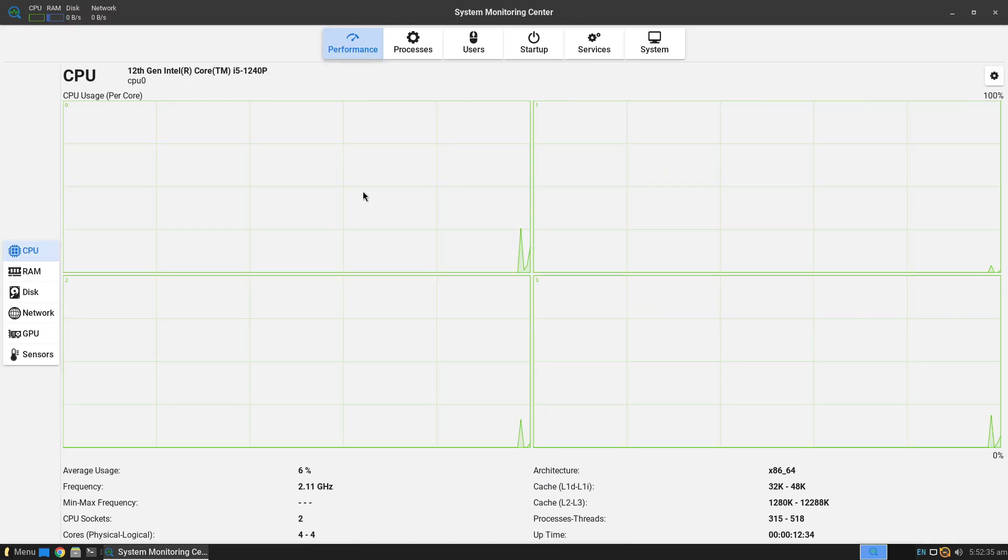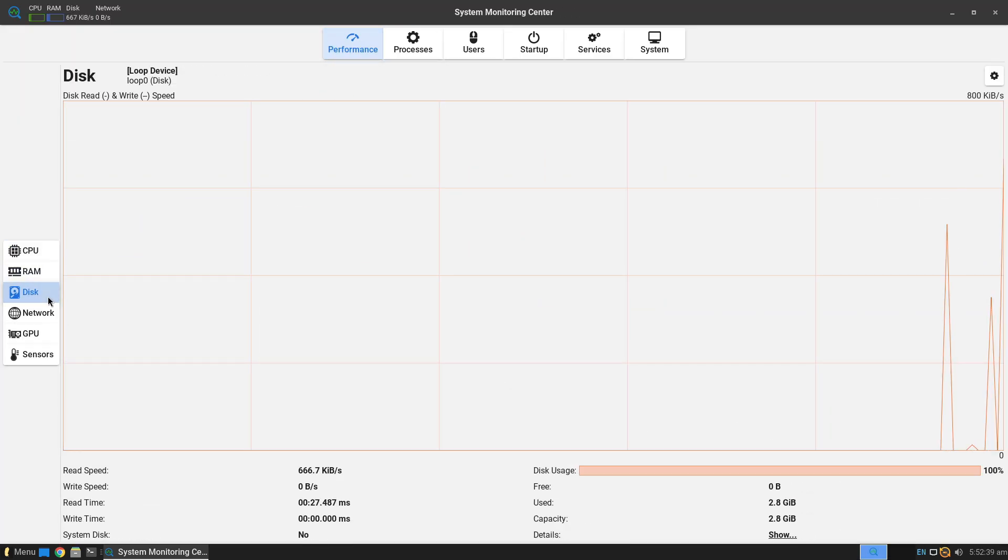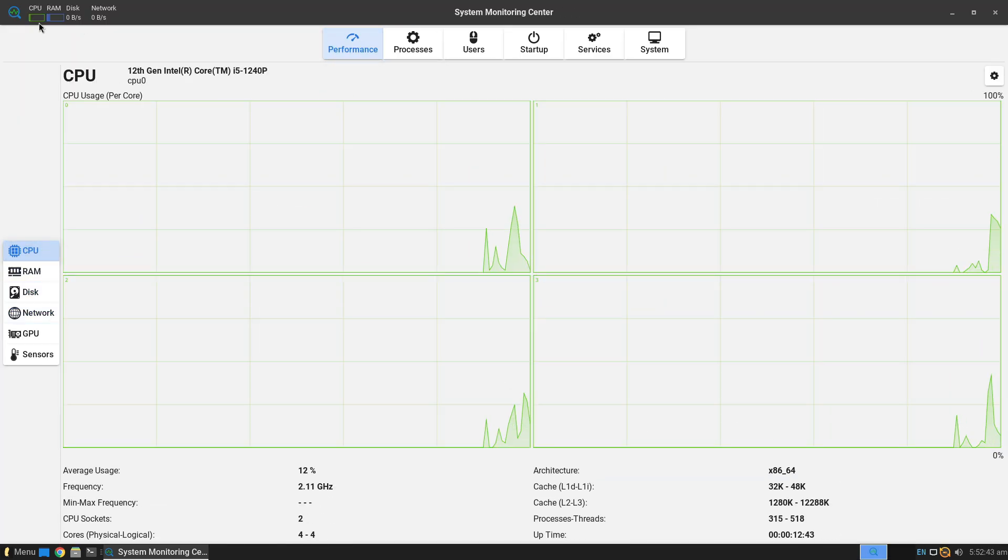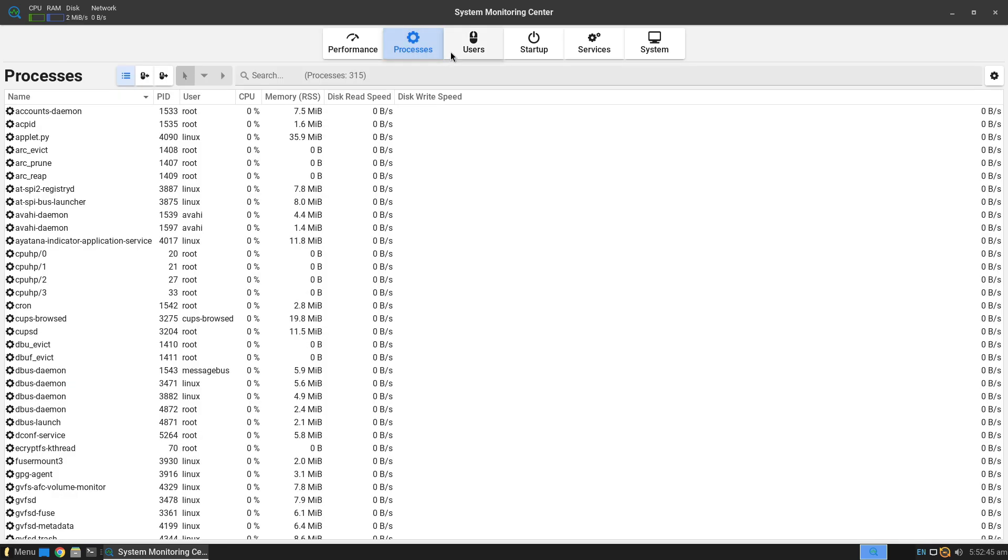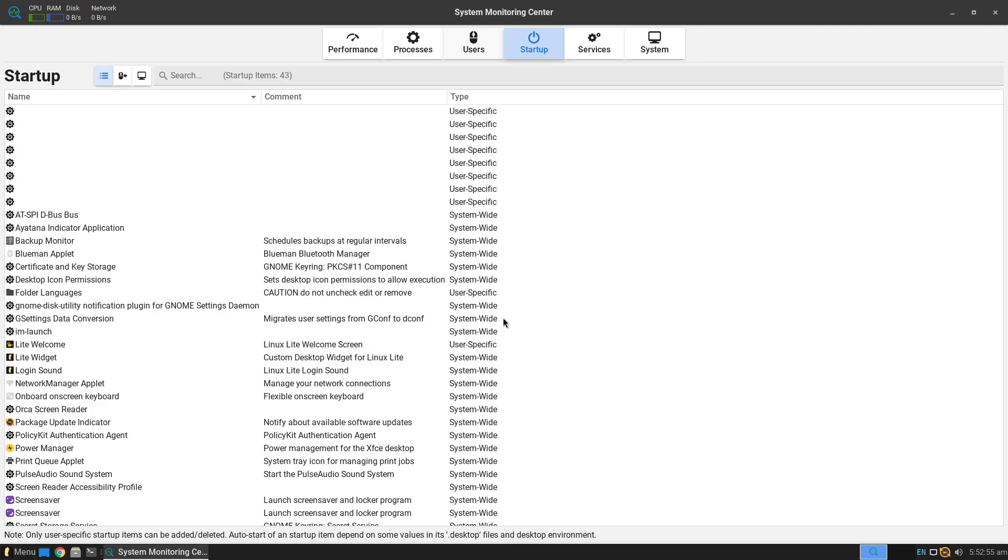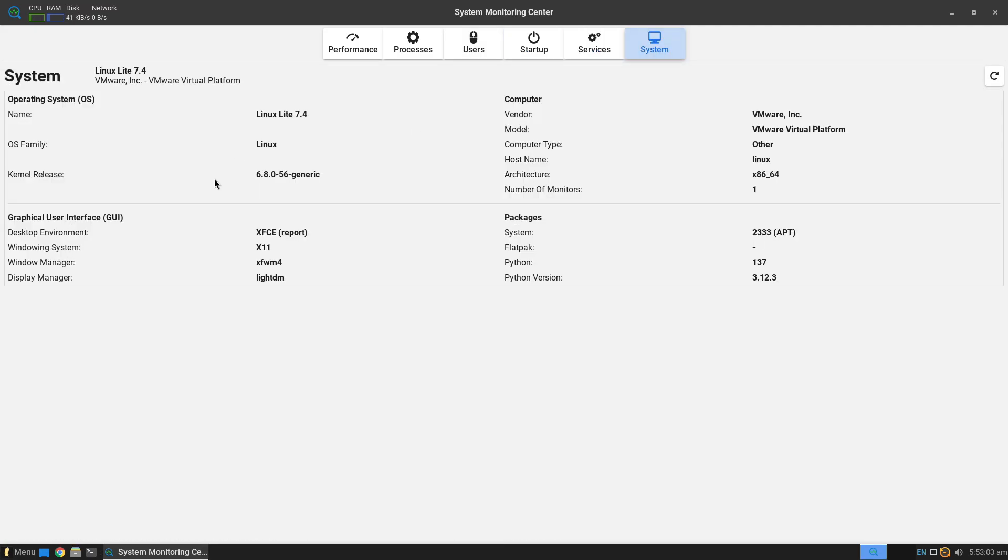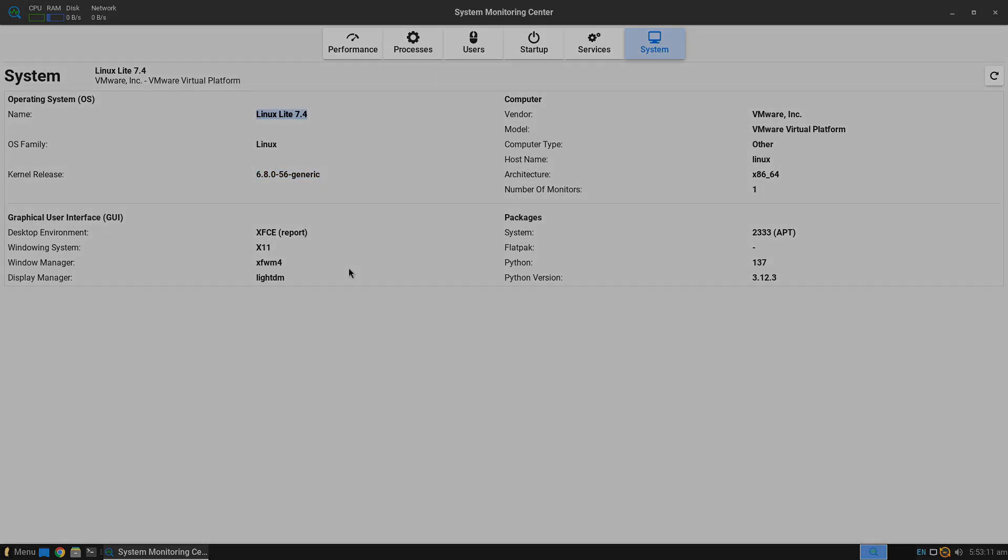Linux Lite bills itself as a gateway distro for Windows migrants seeking simplicity and speed. Whereas PopOS, developed by System76, focuses on power users who want a modern, highly customizable environment with first-class support for development and gaming.